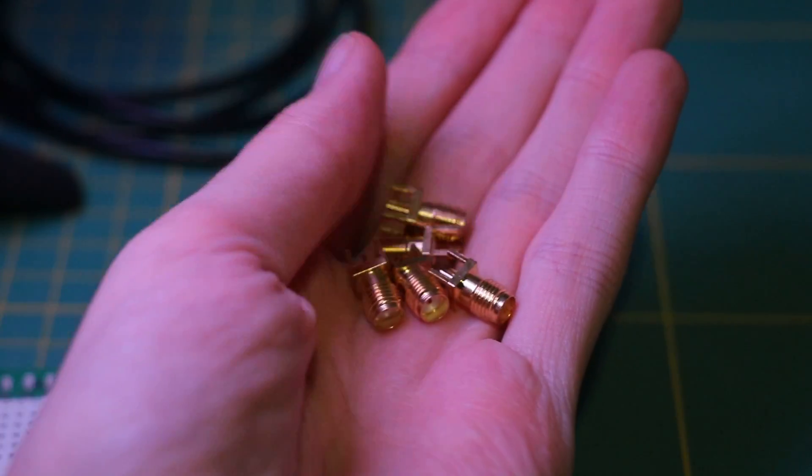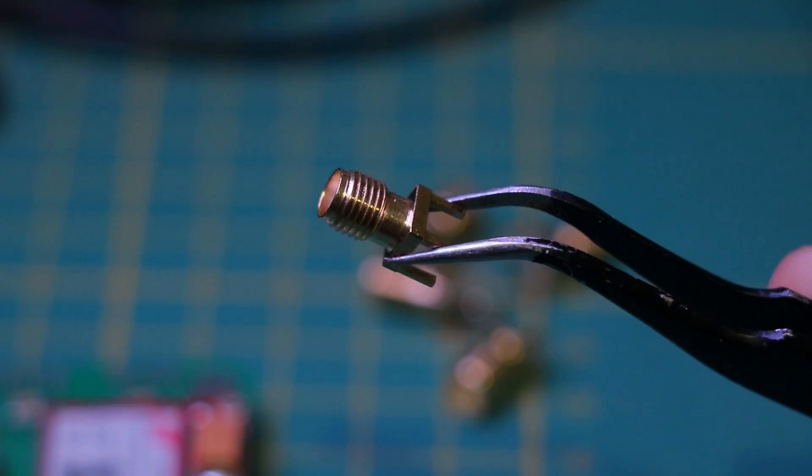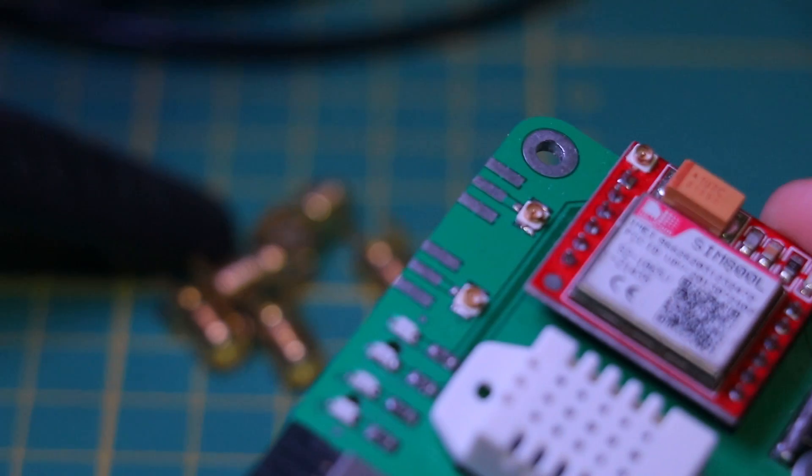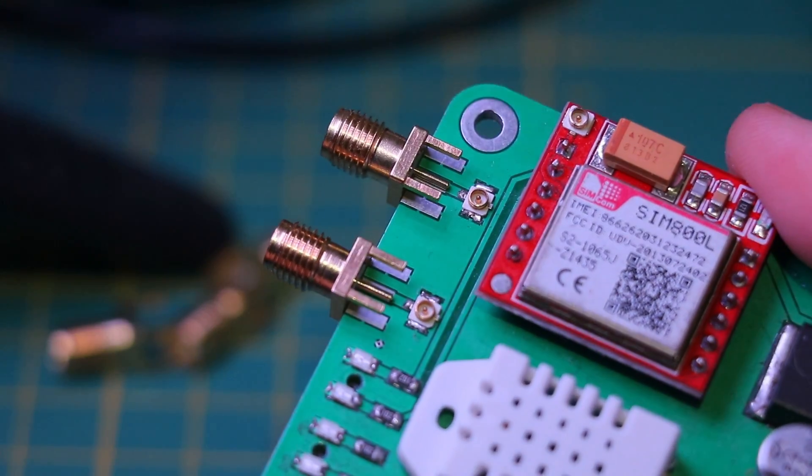Before we test the device, let's not forget about the antennas. I'm not using them at the moment, but it's good that they are ready to use.